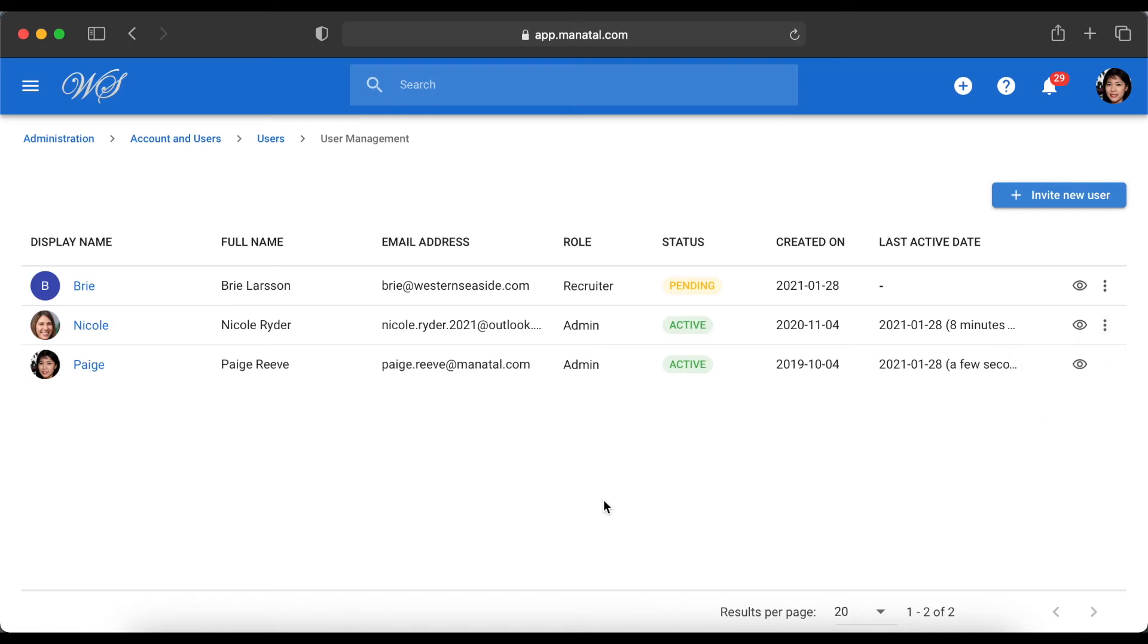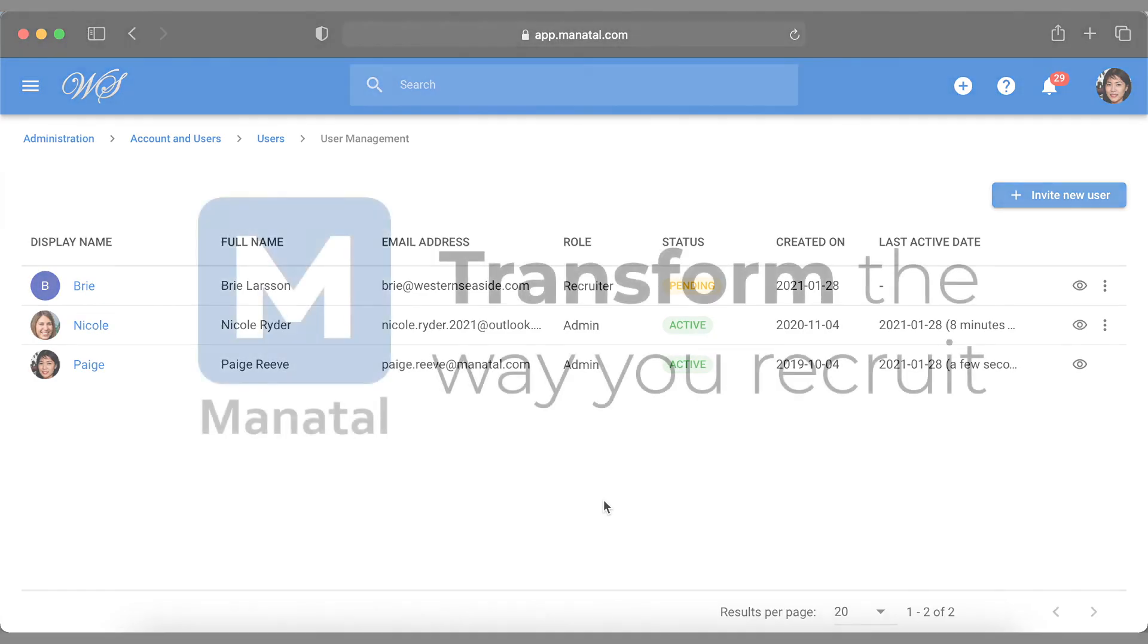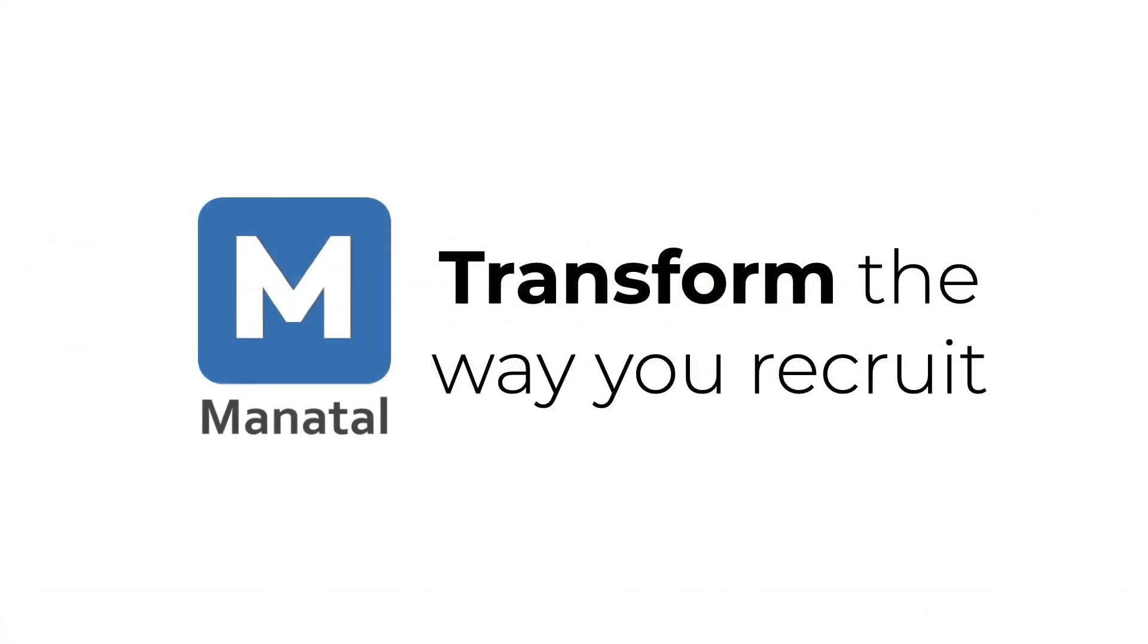And that's it! With Manitool, you can decide the level of access your team members have and adding members to your team has never been simpler. So, I'll see you later. Thank you.